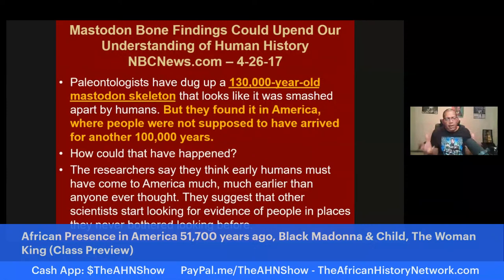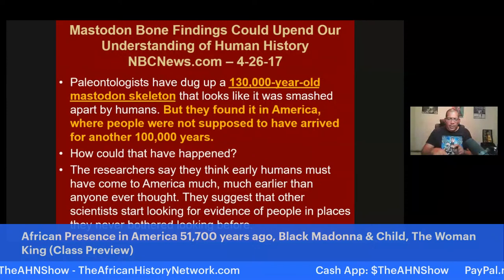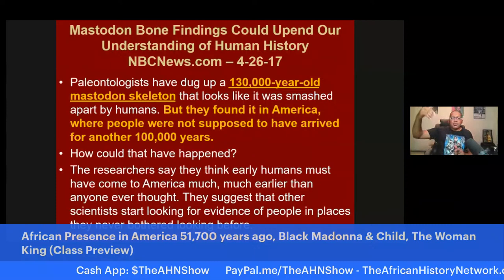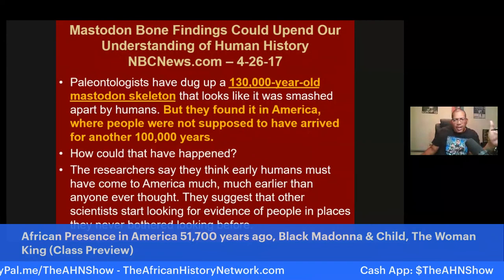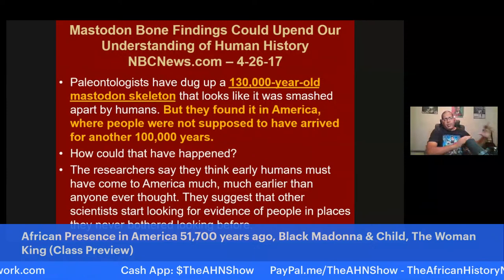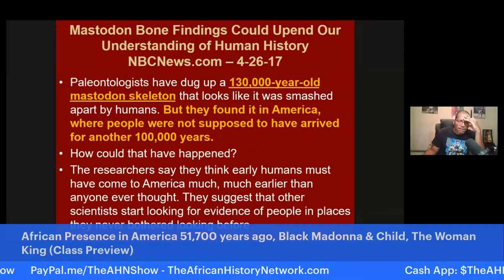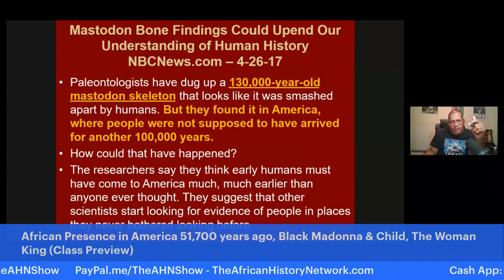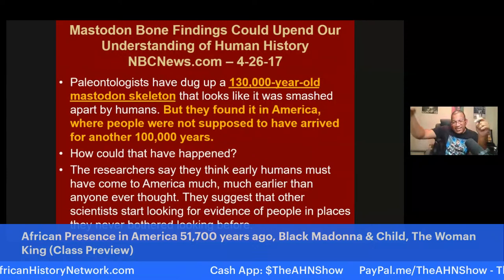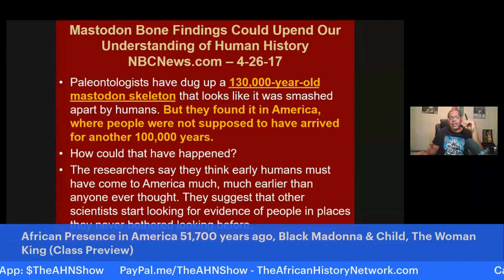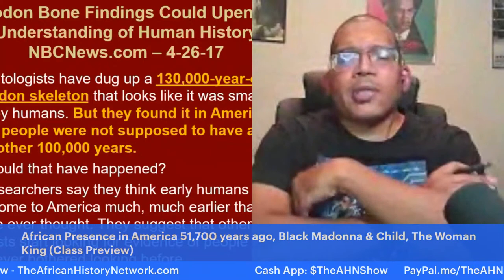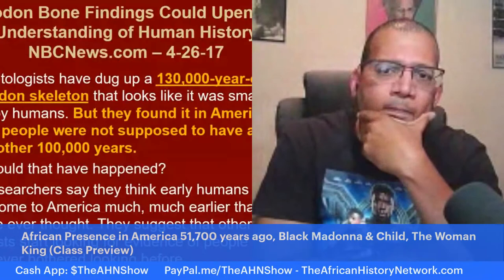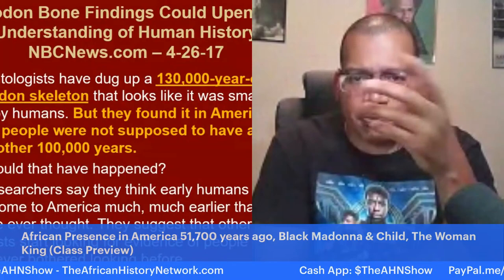There is already evidence of an African presence going back at least 51,700 years ago in Allendale County, South Carolina, which Dr. David Mhotep documents in The First Americans Were Africans. But this mastodon discovery was made by white archaeologists and paleontologists, and if true, it puts a homo sapiens presence in California 130,000 years ago. The question has to be asked: who were these homo sapiens? They weren't Europeans, they weren't Native Americans, they weren't Asians — these were African people. These would be the Khoisan.